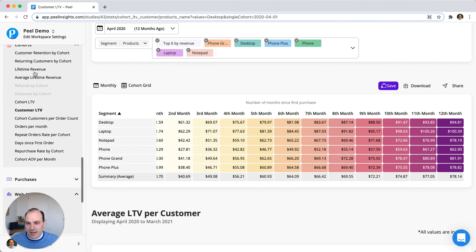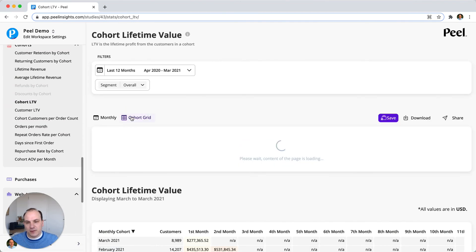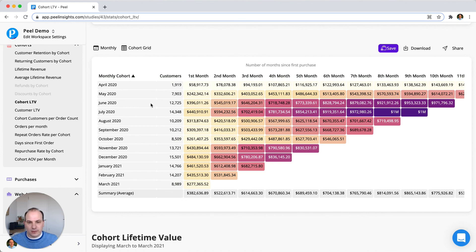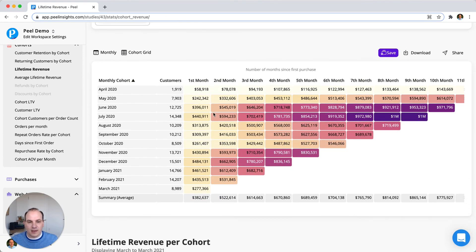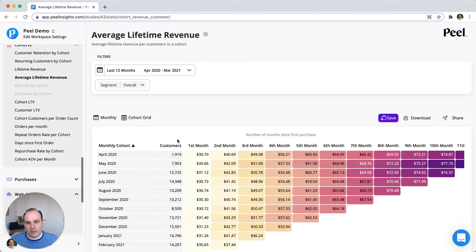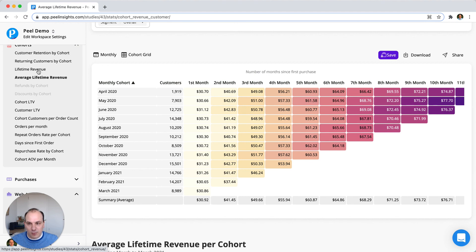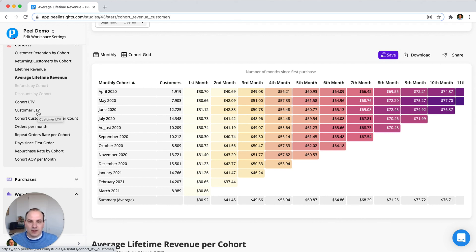The last group is core LTV, average lifetime revenue, and lifetime revenue. Core LTV is the sum of LTV for the entire cohort — useful if you want to know how much total profit that cohort brought. Lifetime revenue is the same but includes sales and taxes without excluding costs. Average lifetime revenue is lifetime revenue divided by the size of the cohort, so it's roughly the same as customer LTV. The more costs you input into Peel, the more accurate the LTV becomes. The goal is to know how much money you're making over time so you know what you can spend on advertising.